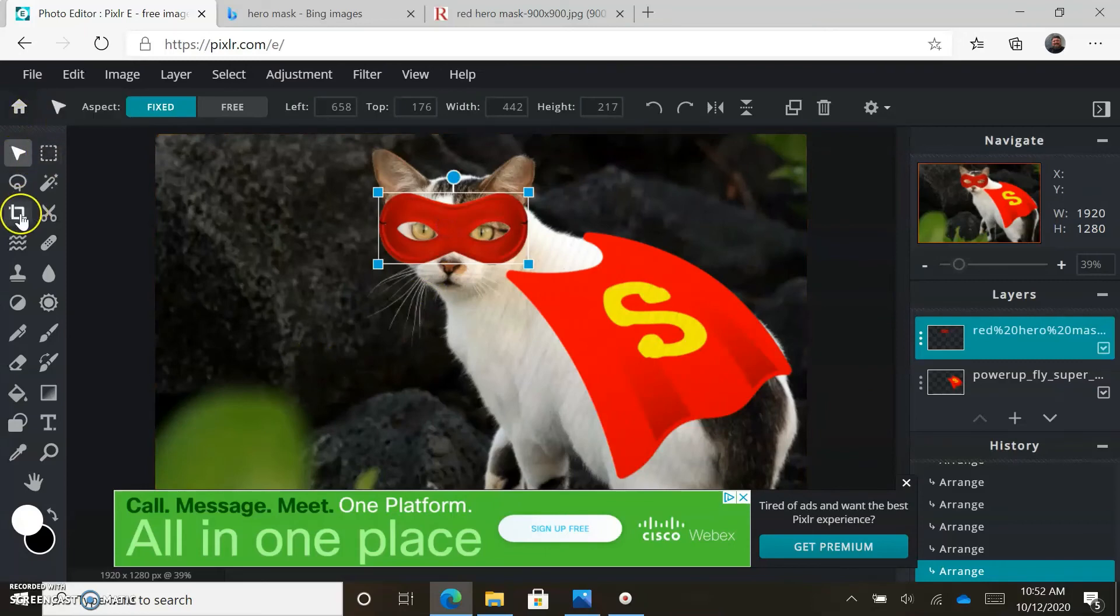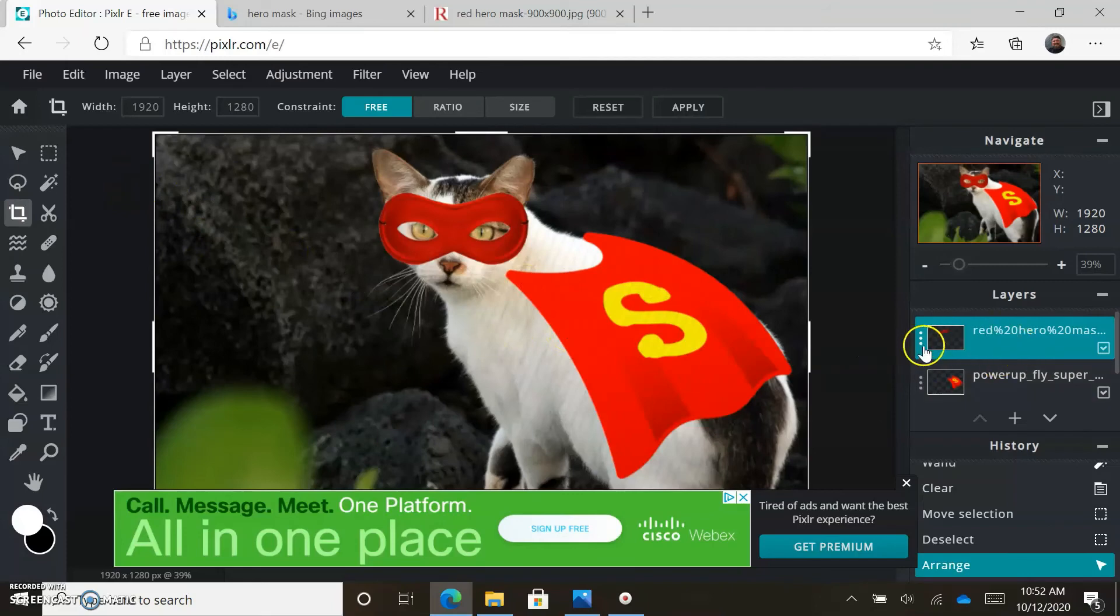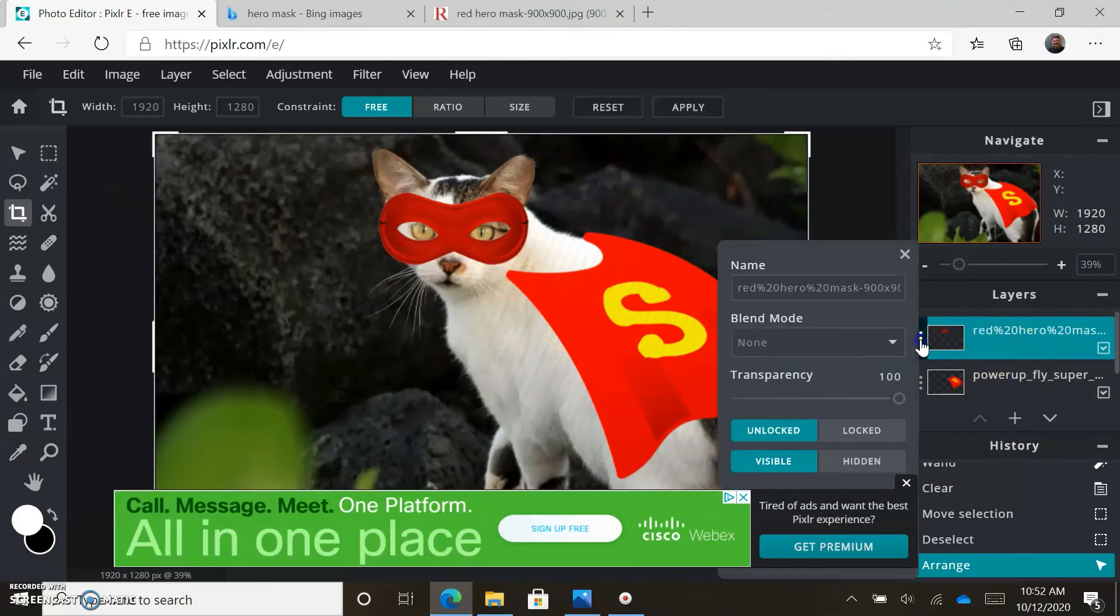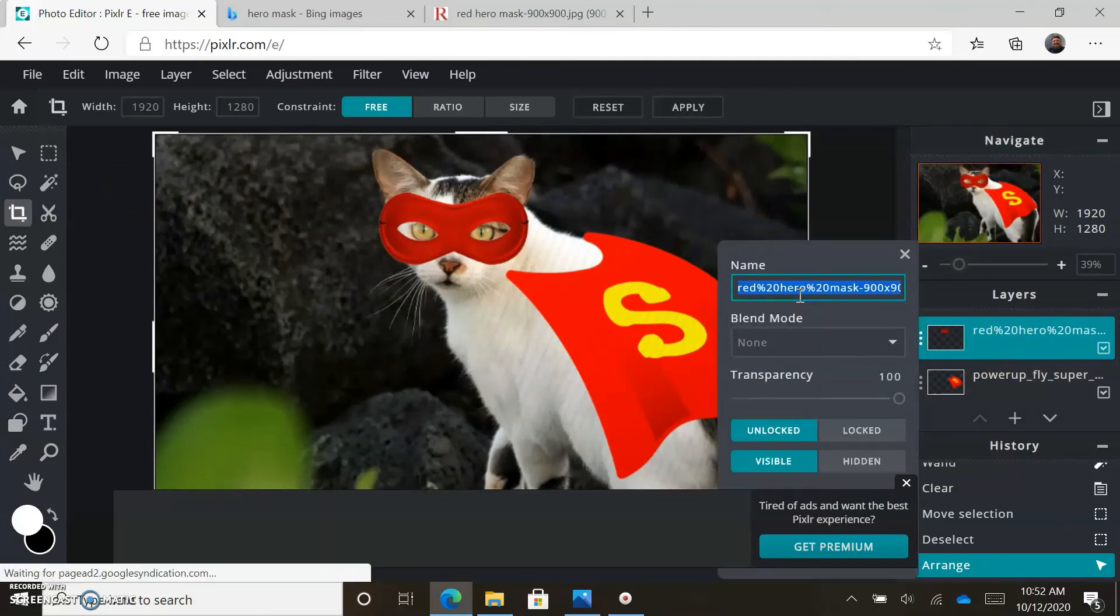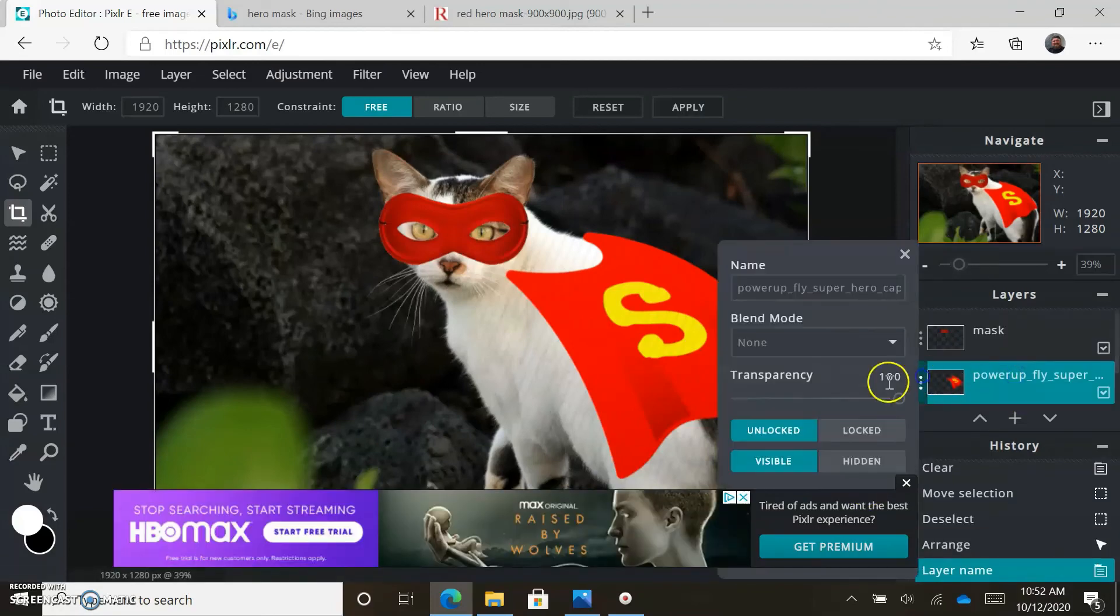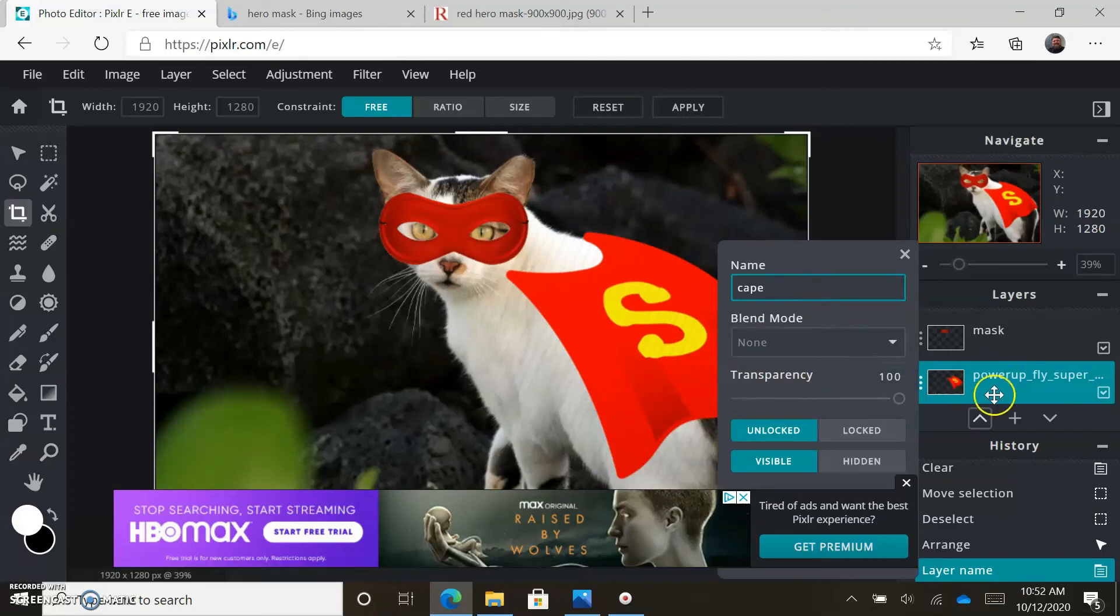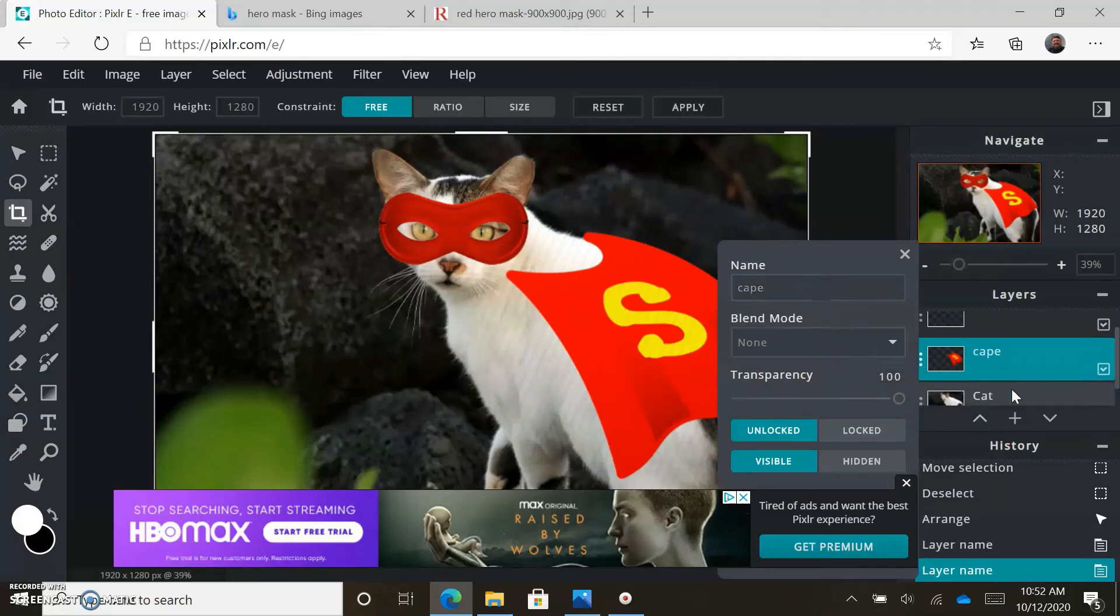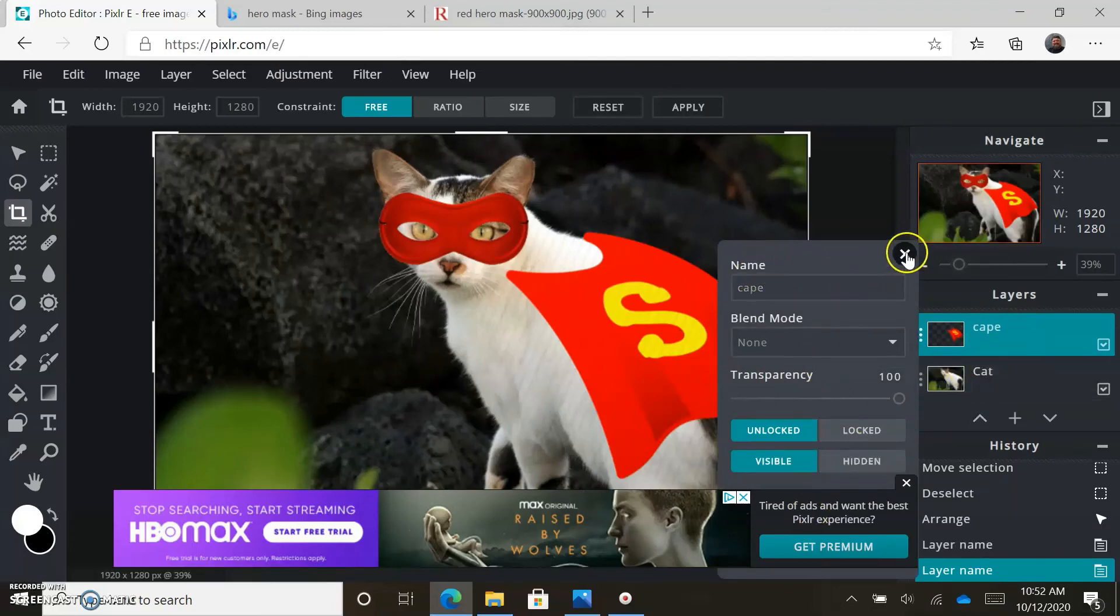That's a pretty good mask, worked out pretty nice. Now we have a superhero cat. We have three layers, right? And we can name them. This is the mask, this is the cape, and we have the cat background as well. So we have at least three images - this counts.